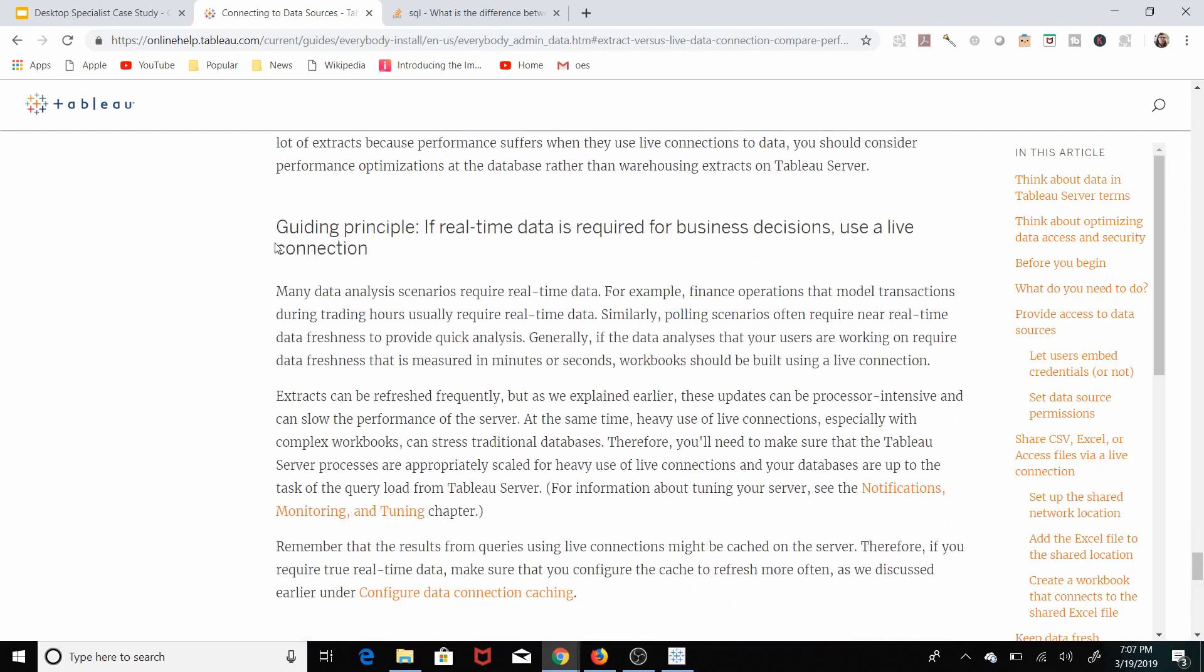Guiding principle two, if real-time data is required for business decisions, use a live connection. In other words, live connections are fresher views of the data, extracts are faster performances of the data.